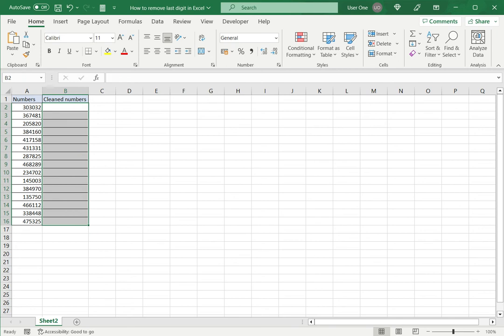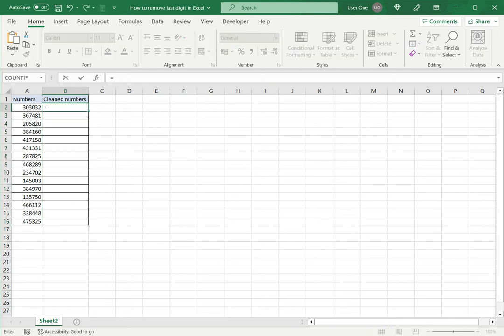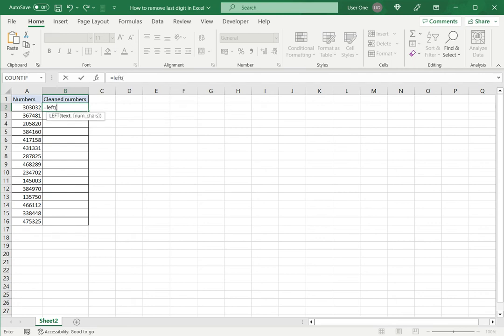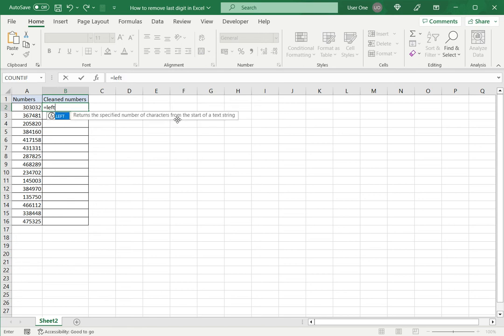I will delete this and we will look at the other way which is to use a function. So in this case I am going to use the Left function. Now Left returns the specified number of characters from the start of a text string.